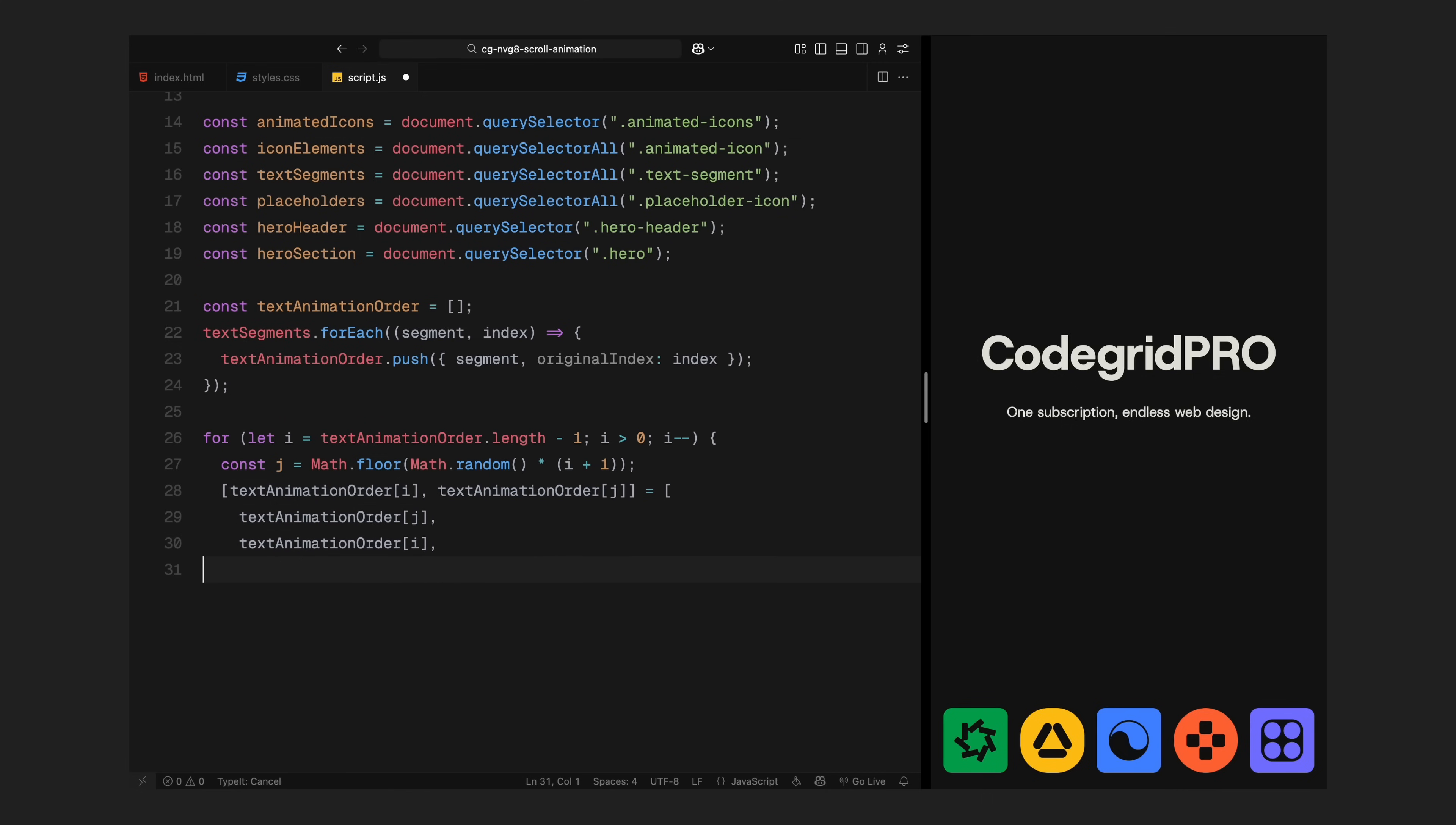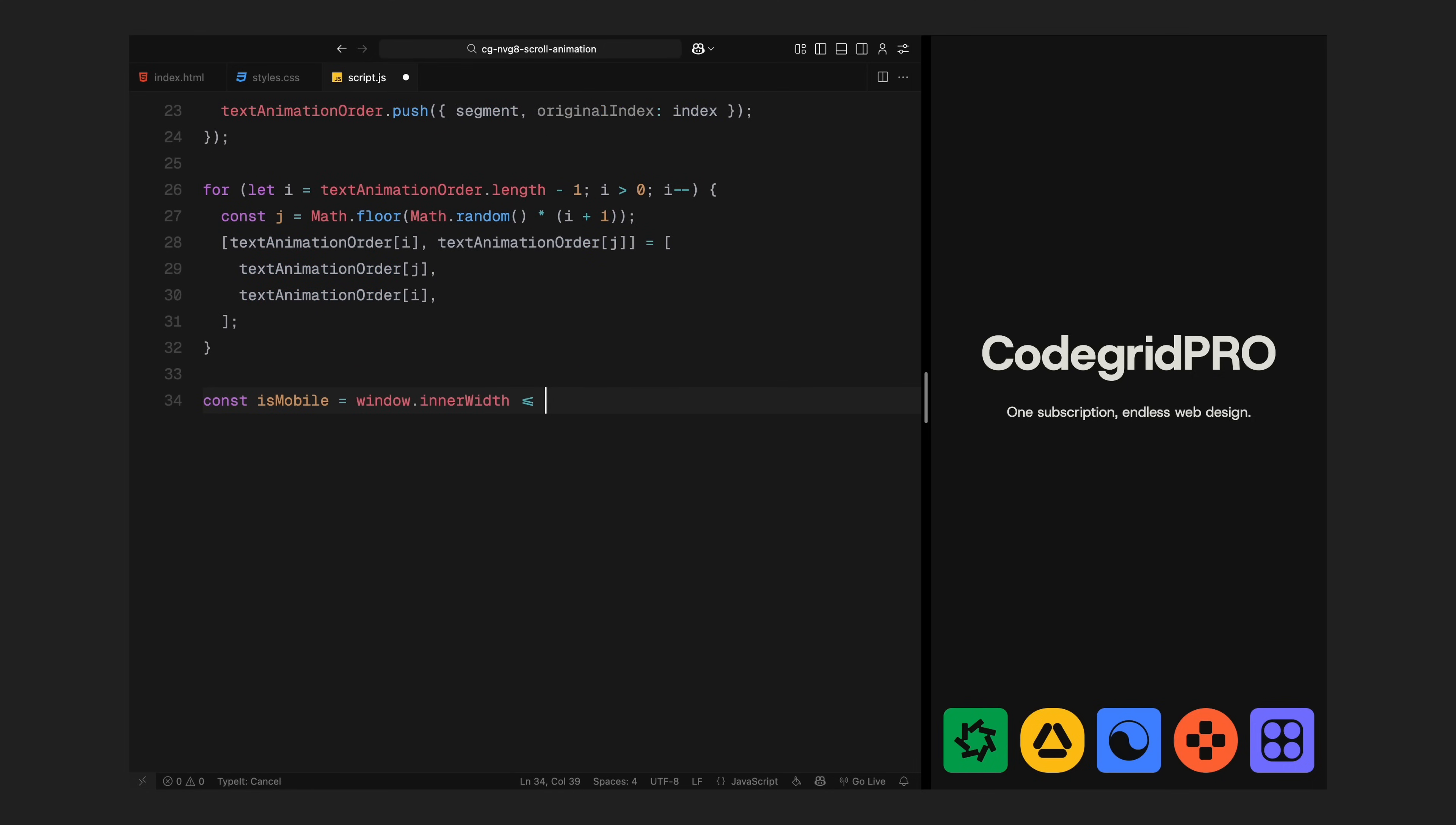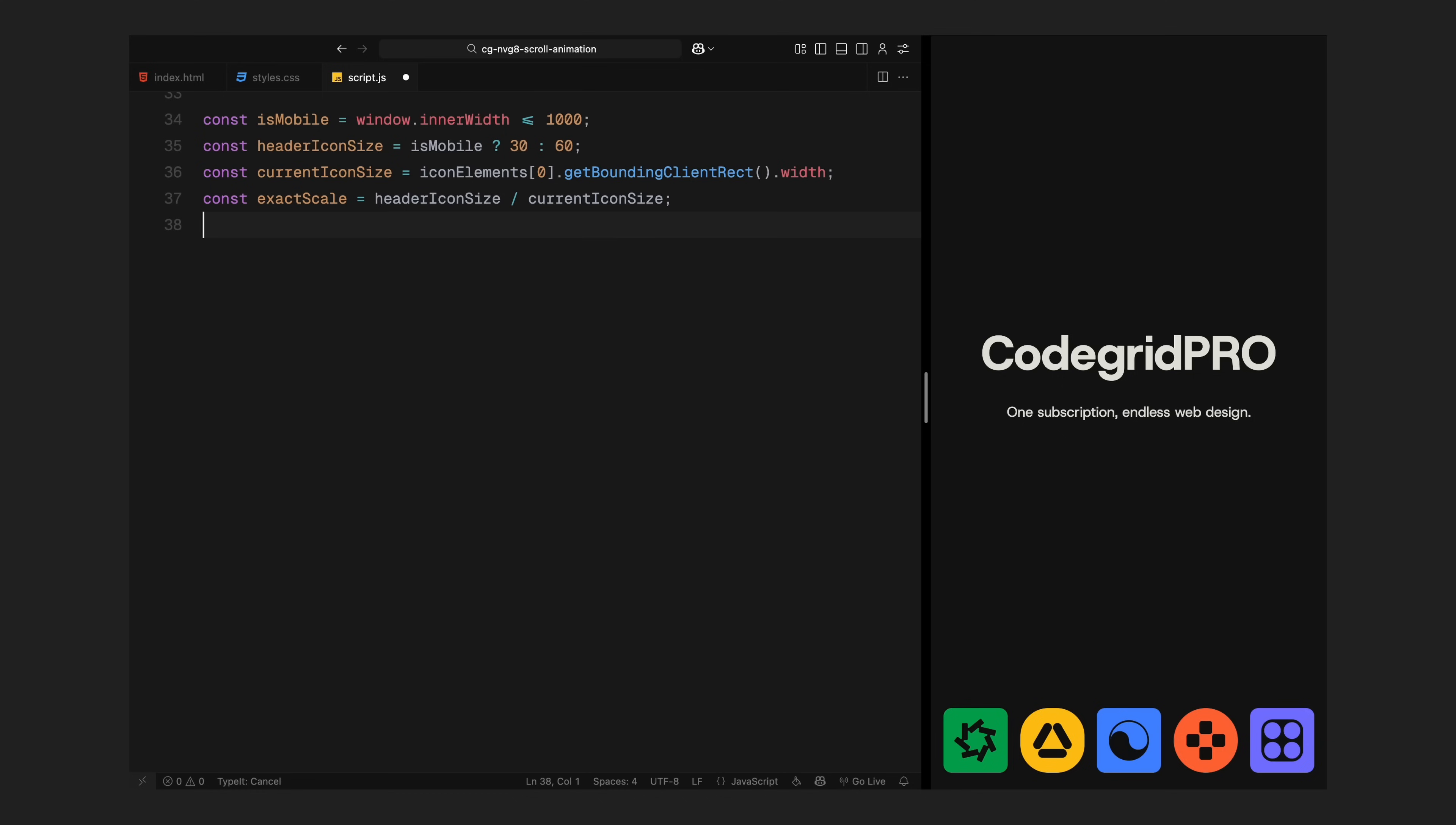Next, I'll check if the screen is mobile or desktop. I am using a simple condition to see if the window width is less than or equal to 1000 pixels. If it is, I'll treat it as a mobile device. Based on that, I'll define the final size of the icons when they land in the headline. For mobile, I want the icons to shrink down to 30 pixels. For larger screens, I'll use 60 pixels. These are the target sizes for when the icons finish moving and lock into place inside the text. Then I'll get the actual current size of the icons on the screen. This comes from the first icon's bounding box. Now I calculate the exact scale we'll need to apply later. Instead of hard coding a random scale value, I'll just divide the final target size by the current size. This gives me a clean pixel accurate scaling ratio that works on any screen.